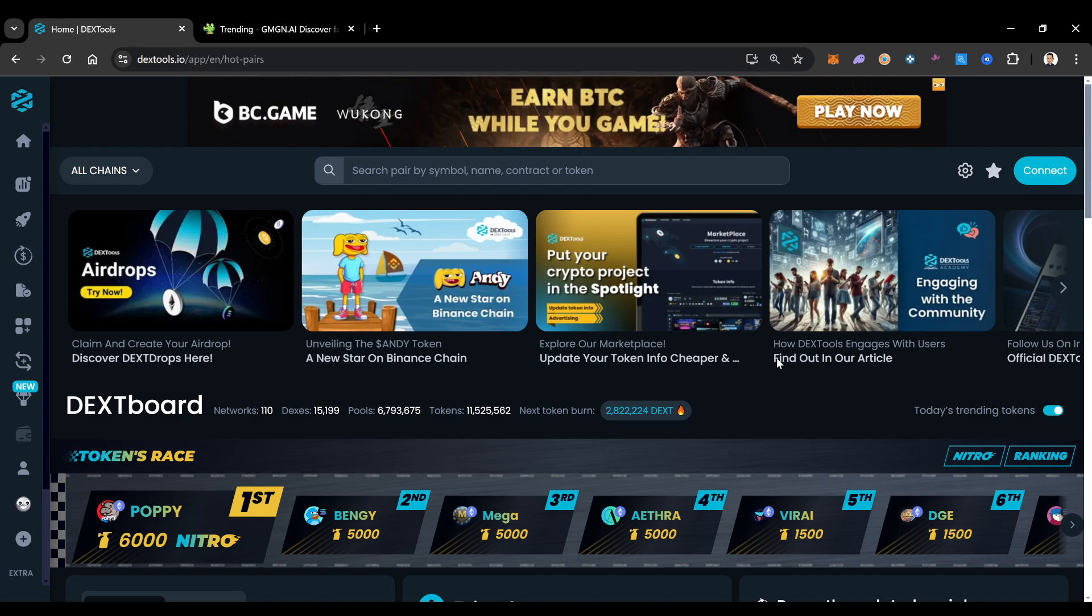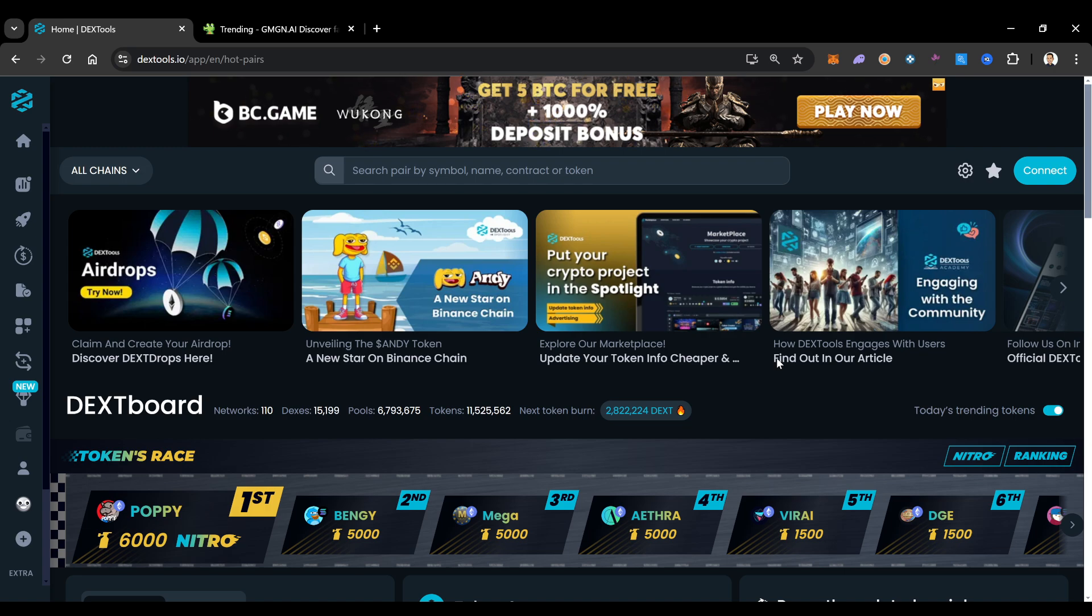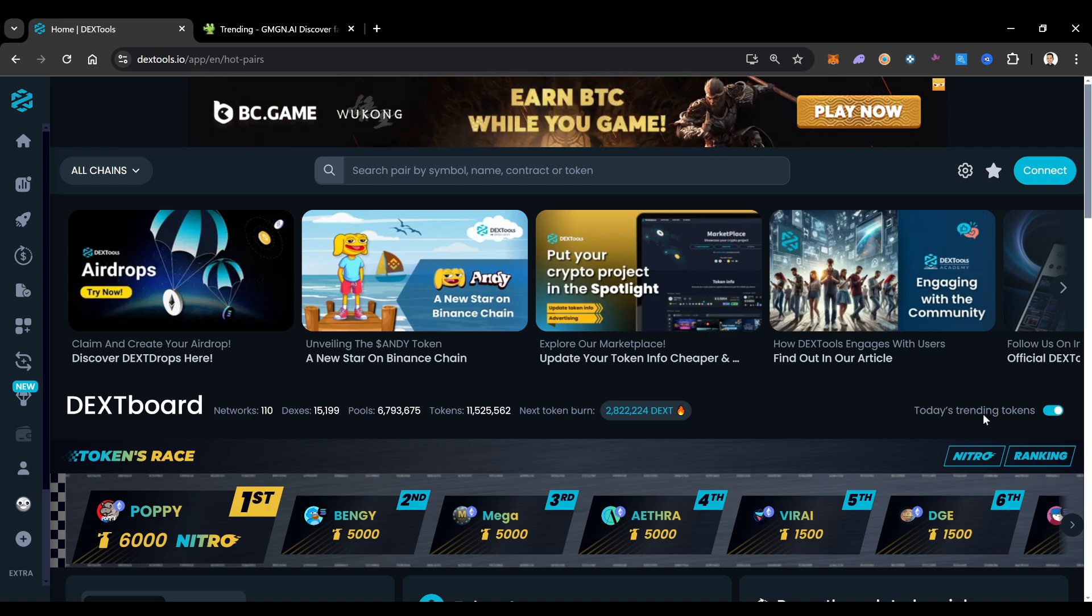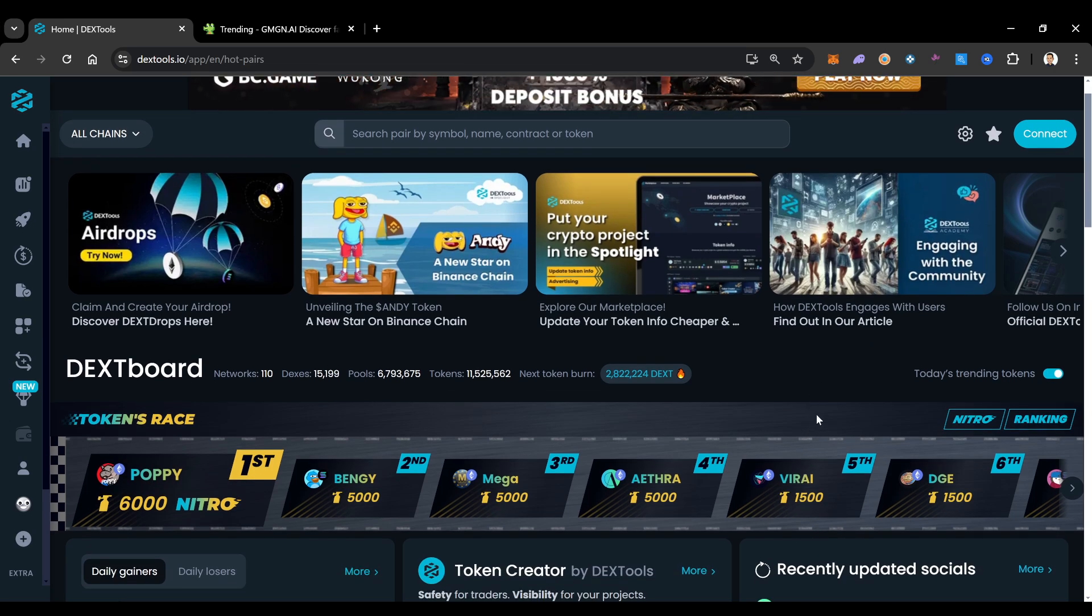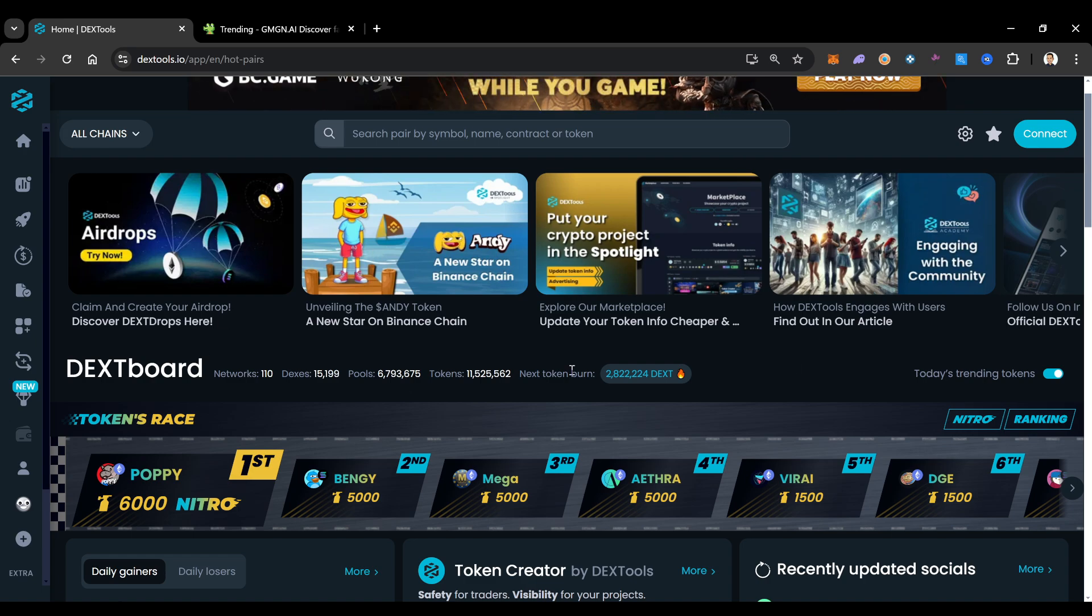But at the end of the day, you always have to do your research on every single thing that you see in this video. Don't buy any of these coins, because that's not what this video is about. It's just about how to use the website.